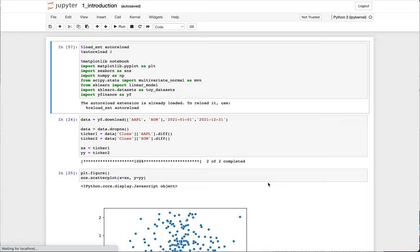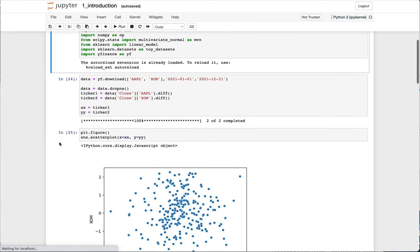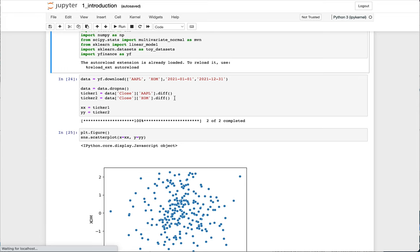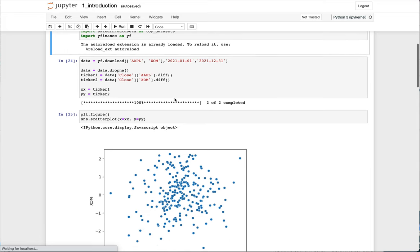We can use a scatterplot. So here, in my Jupyter notebook, I've downloaded stock data for Apple and ExxonMobil for the entire year of 2021. I delete the data that doesn't exist, and then I compute a first-order difference on this data. Although this isn't quite related to what we're doing, stock data is often non-stationary, and we'd like to make data stationary before we analyze it in a static way. That's what this is doing, but that's a detail for later.